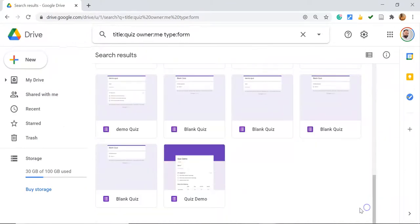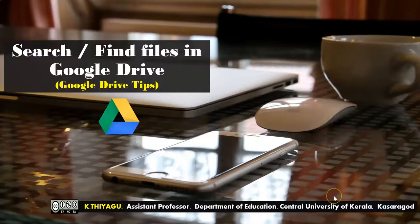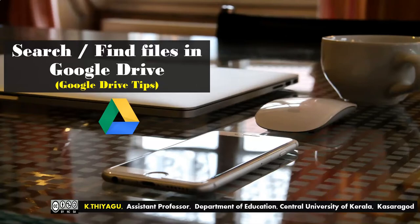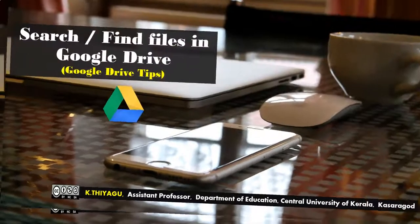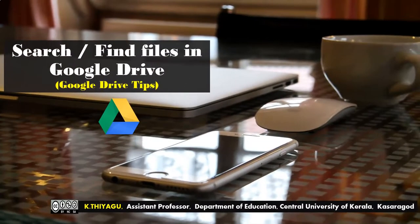I hope from this video you learned how to search or find files in Google Drive. Hopefully this video was useful for you. Thank you all, we will meet in the next video. Bye!